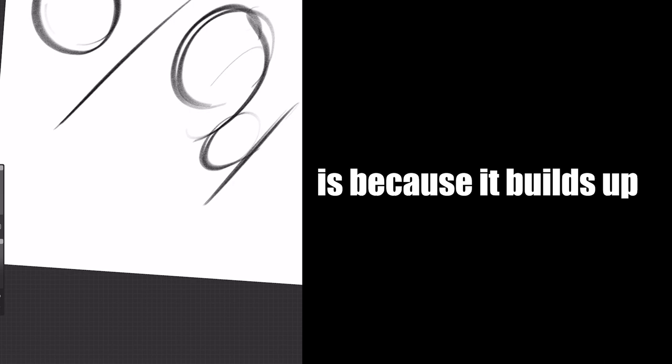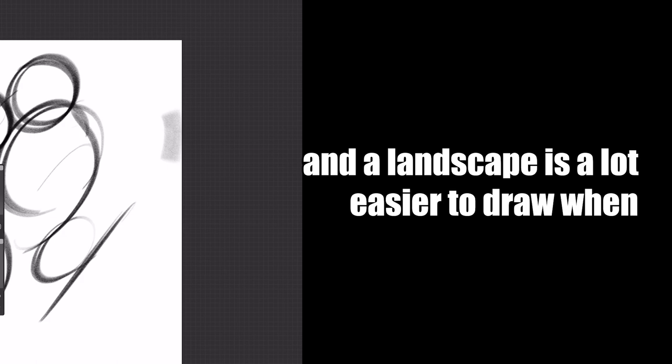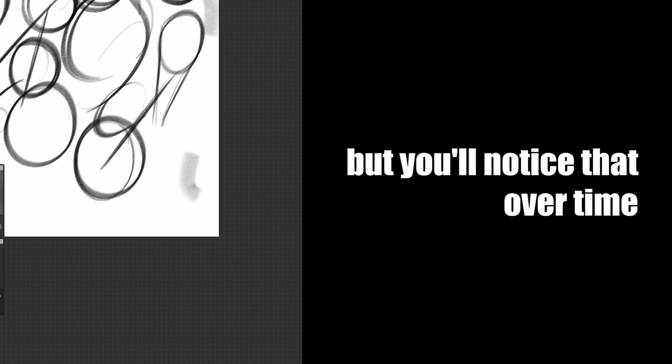The reason this makes your drawings better is because it builds up the fundamental structure underlying your drawing. A head is a lot easier to draw when the cranium circle isn't wobbly, a car is a lot easier to draw when the box isn't warped from incorrect perspective, and a landscape is a lot easier to draw when the horizon line isn't slanted. At times, it might seem redundant, but you'll notice that over time your hand is getting more comfortable with the movements you need to draw well.